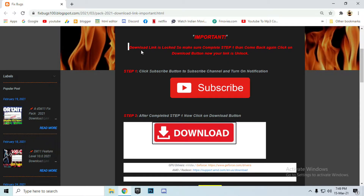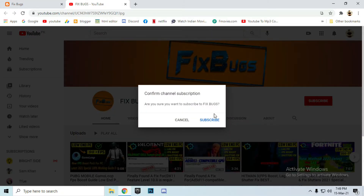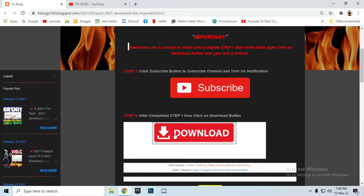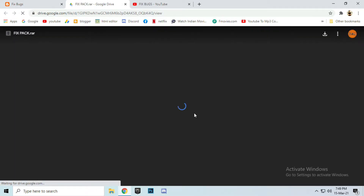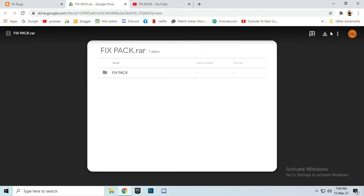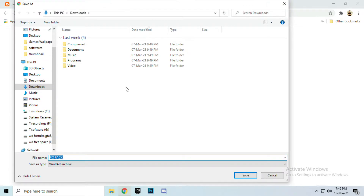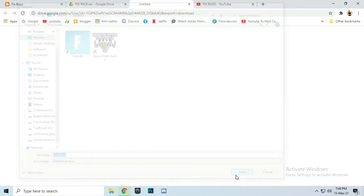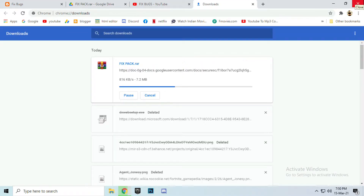Click on that link, complete step one. Click on the subscribe button to unlock the download button. Click on subscribe and go to the link, then click on the download button to download this fix pack. After downloading, you can close the browser, but let's wait a second for the file to finish downloading.